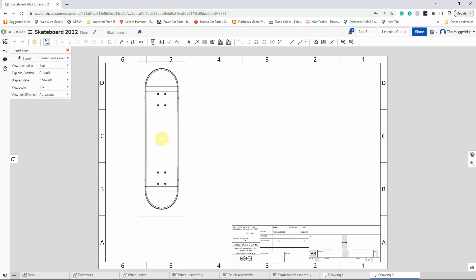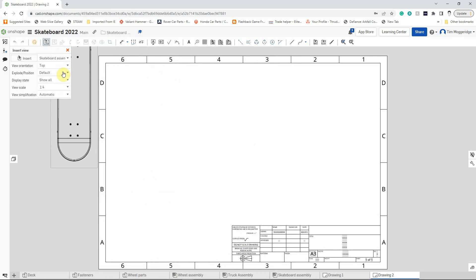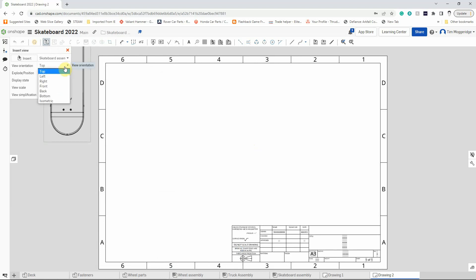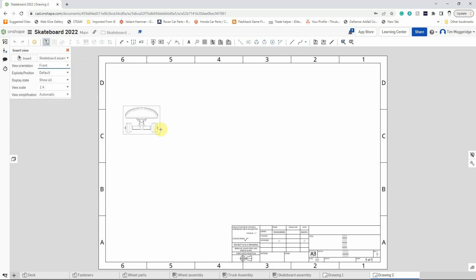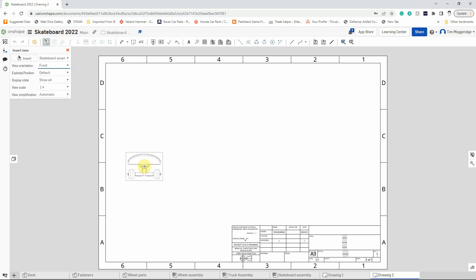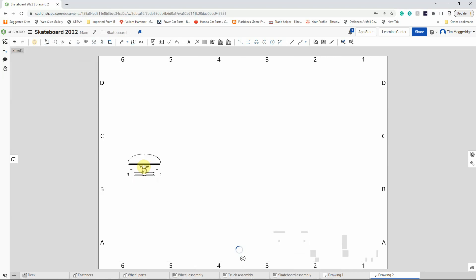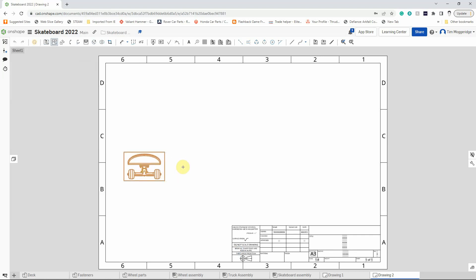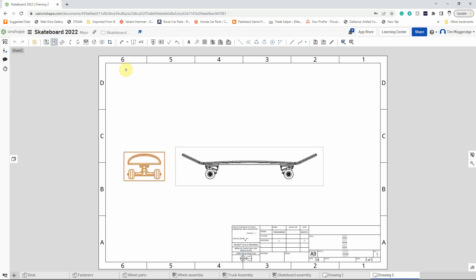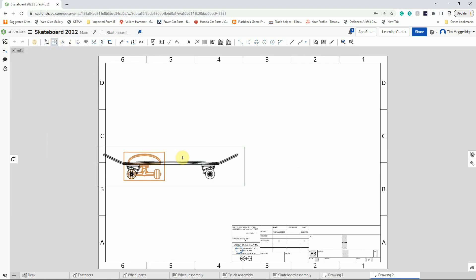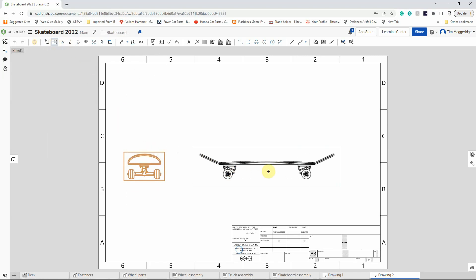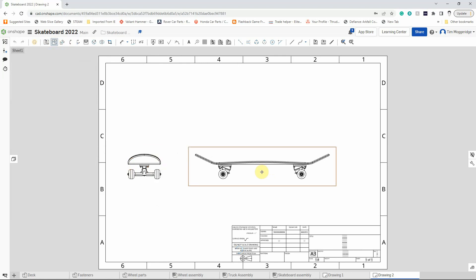OK, so we can see that that will fit in, but we'll go back to our front view because we can put our skateboard in. And from this we can then put in a view to the right. So you can see here we've got a projected view. This is based on what's appearing there, so we can do our view to the right.